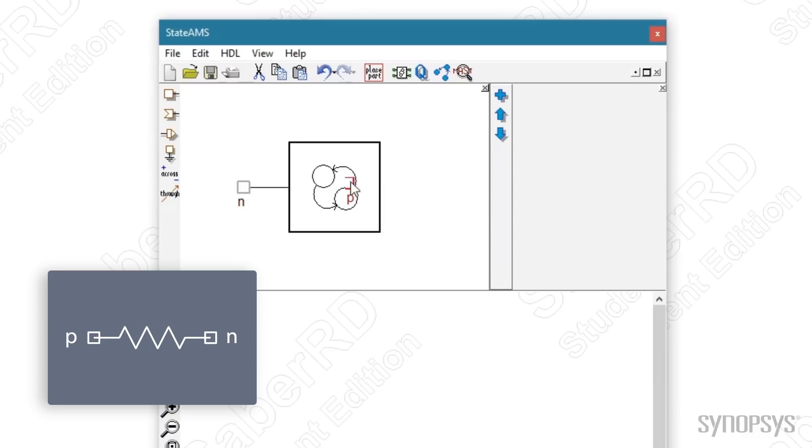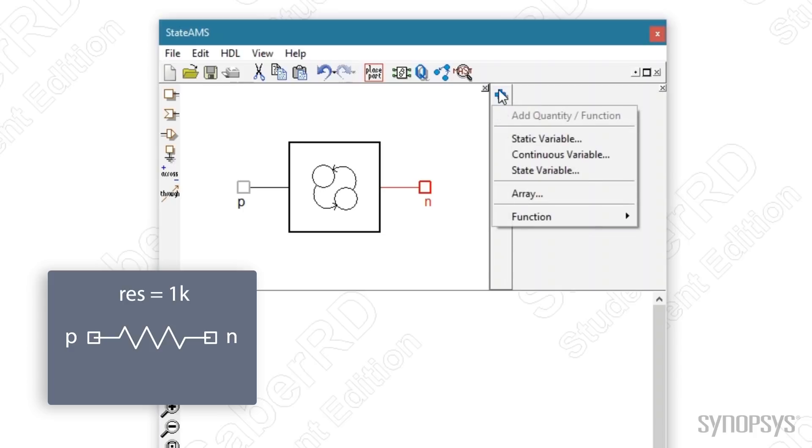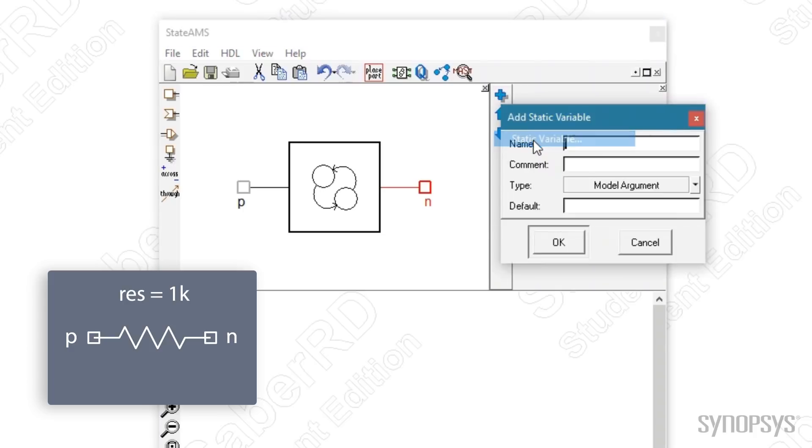The P pin is selected and dragged to the left side. The resistor's operation will follow Ohm's law. The plus button is selected to define a static variable for the resistance. A static variable is a parameter which is passed into the template and does not change during a simulation. It's given a default value of 1K Ohms.